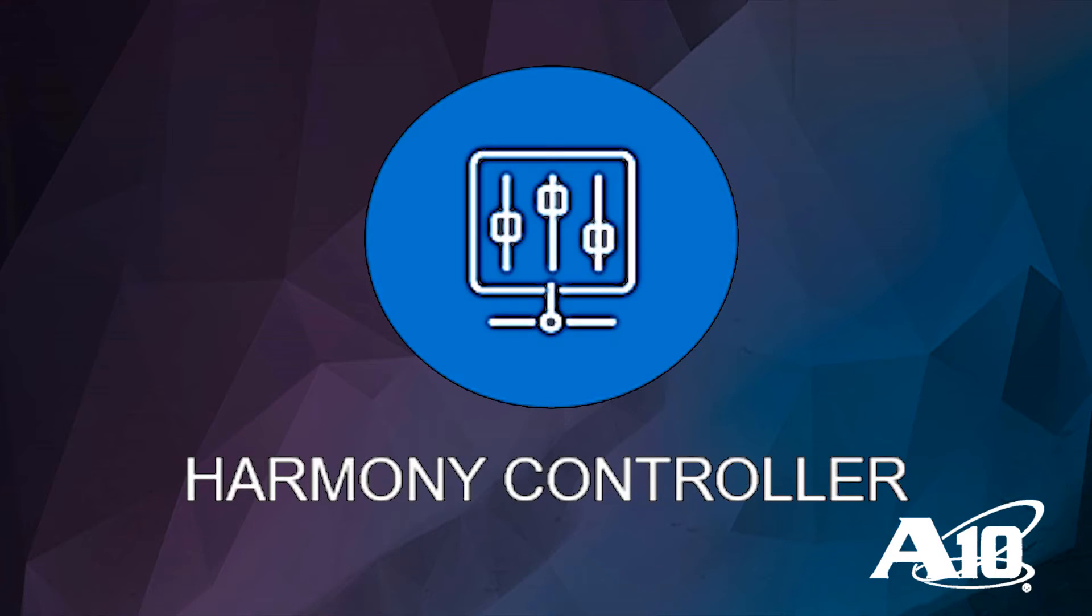In this presentation, we will show the A10 Networks Harmony Controller, the next generation in automation and orchestration.